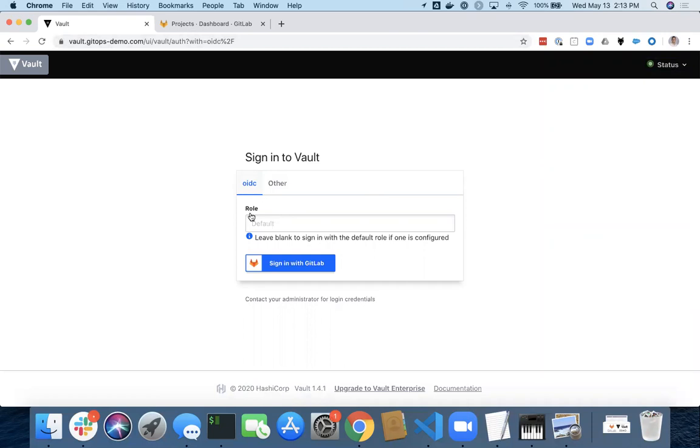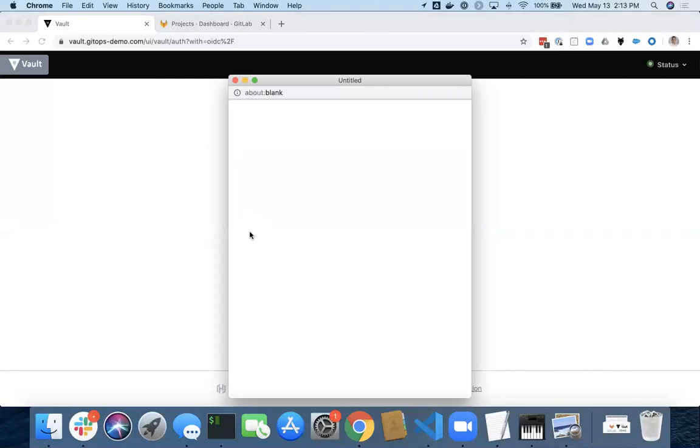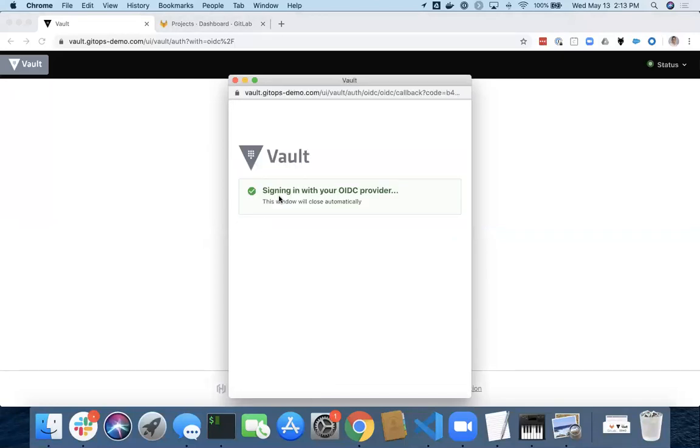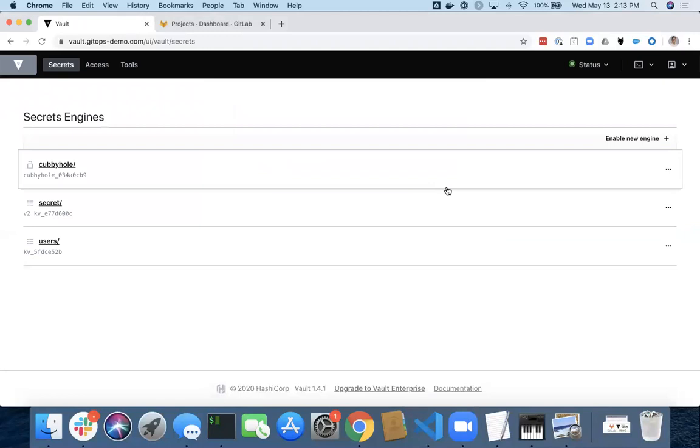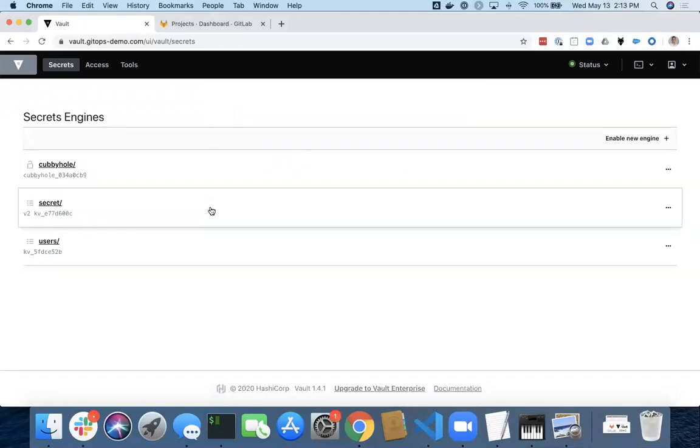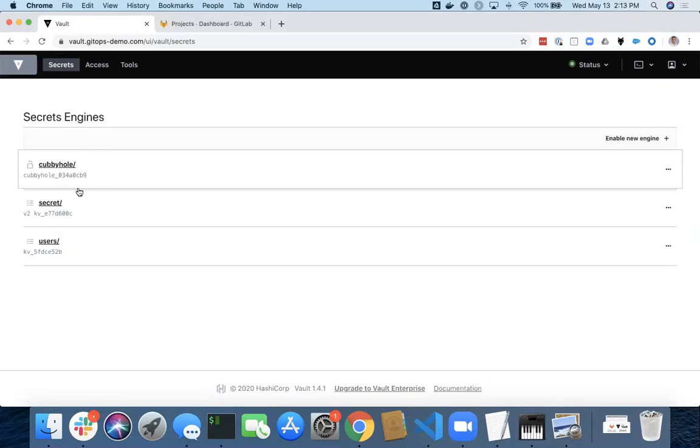And you'll notice I've got this sign in with GitLab tab. So I'm going to go ahead and just click that. And you'll see I'm going to reach out to GitLab. I'm going to authenticate with GitLab. And then I'm dropped into the Vault UI with my policy that's assigned to my user.